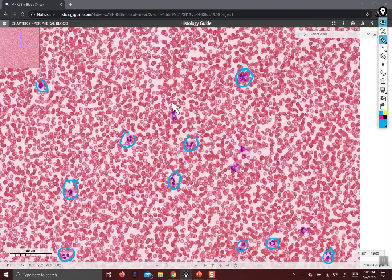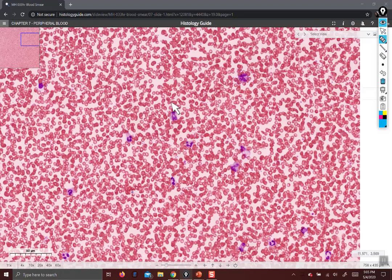Once you are practiced enough, you'll be able to identify all types of blood cells with ease. But it's just a matter of practice — you've got to spend time with the slides. So let's move on to vessels.